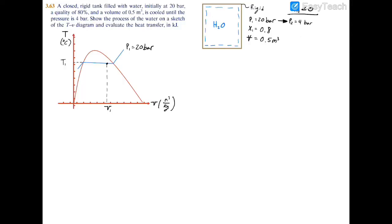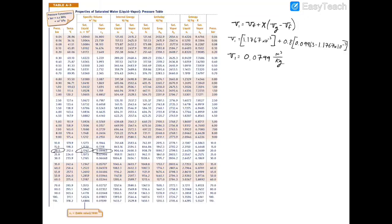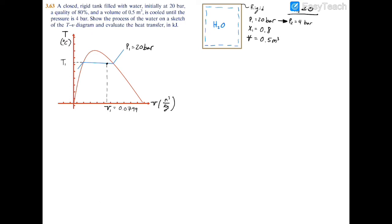I'll go ahead and fill that in the table: V1 equals 0.0799. The next thing is to find T1, which is pretty simple. We just go back to table A3 at 20 bar. Since we know we're at a saturated state between x equals 0 and x equals 1, we can use the saturation temperature of 212.4 degrees Celsius. So T1 equals 212.4 degrees Celsius.